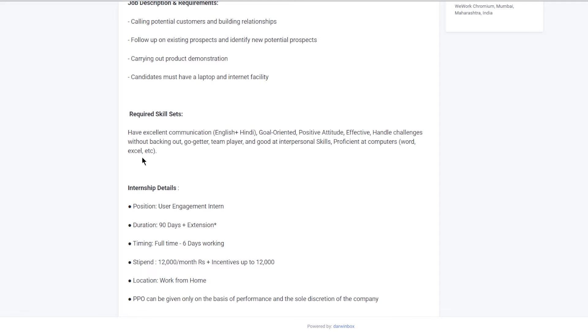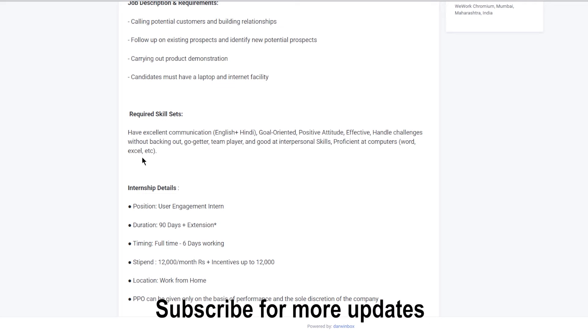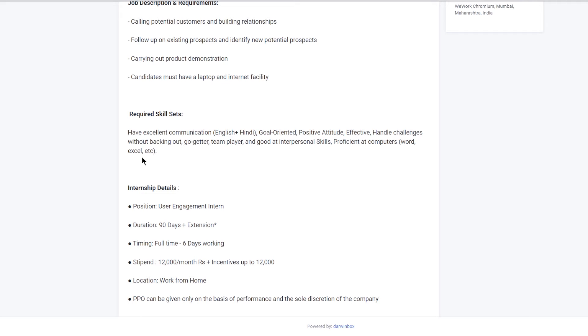To apply for this role, you need to have excellent communication in both English and Hindi, be goal-oriented, have a positive attitude, be effective, handle challenges without backing out, be a team player with good interpersonal skills, and be proficient at computers.